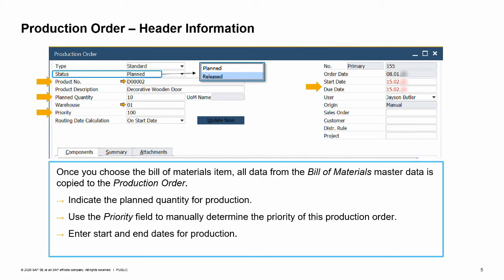When opening a production order, the status of the order is set to planned. In this status, you cannot issue components or report completion of the production order. However, you can make changes to the data in the production order. Later on, to proceed to the next step in the production process, the production manager changes the status to released.